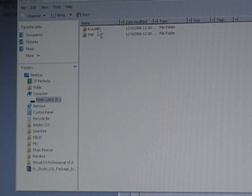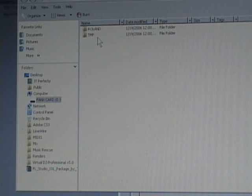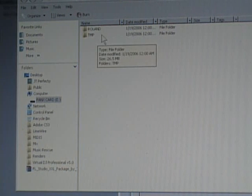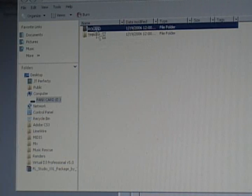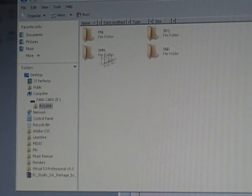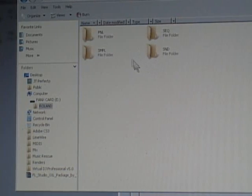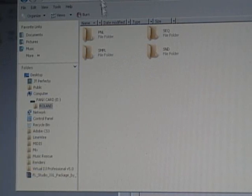And this will take you into this page here. And you're going to see a rolling folder. If you have samples, you're going to double click the rolling folder. And you're going to see four folders in this next set here. You're going to see PNL, SEQ,